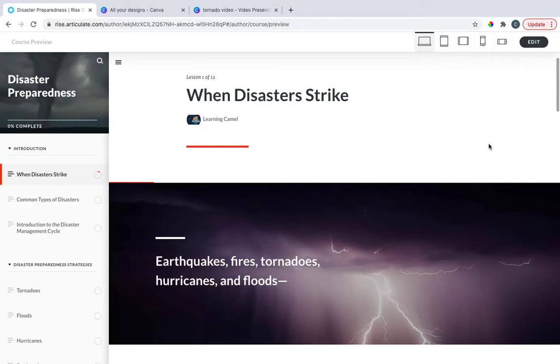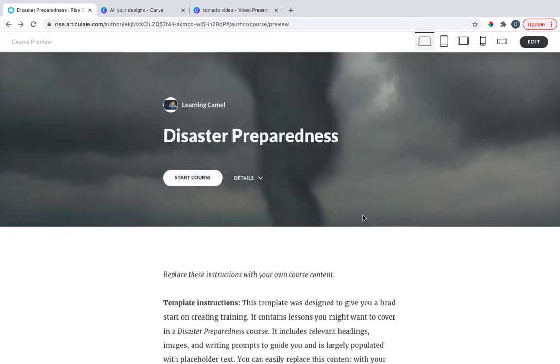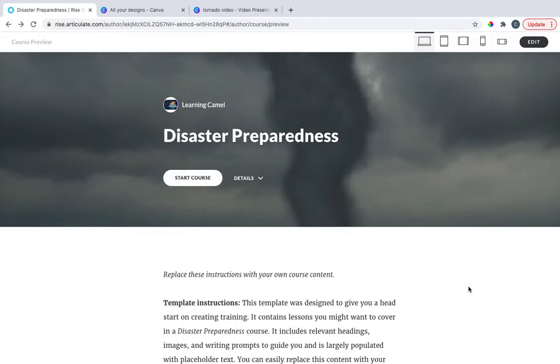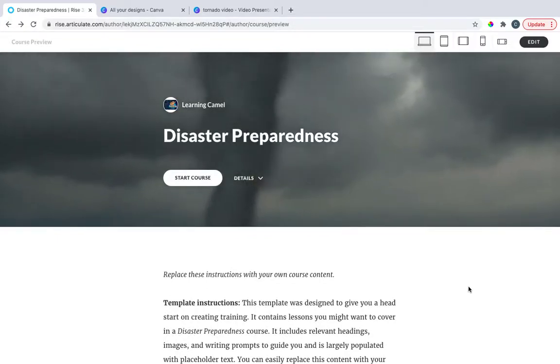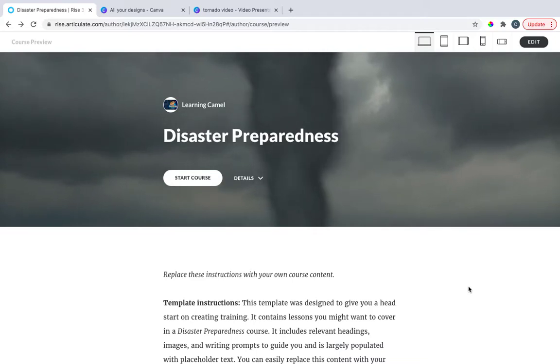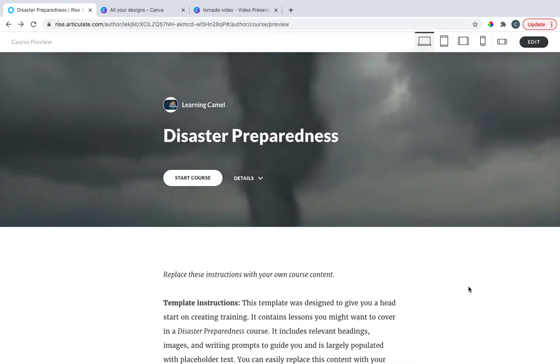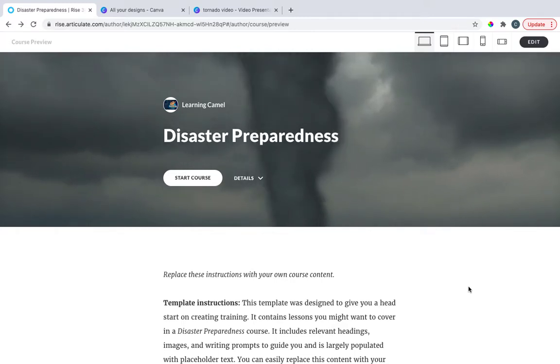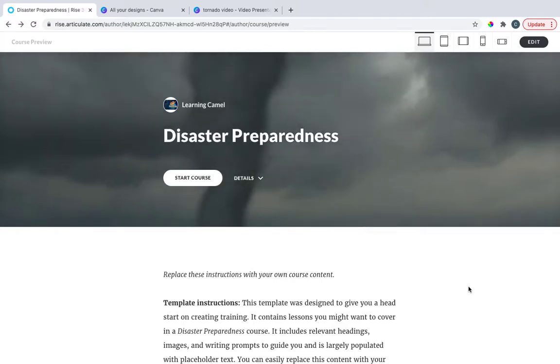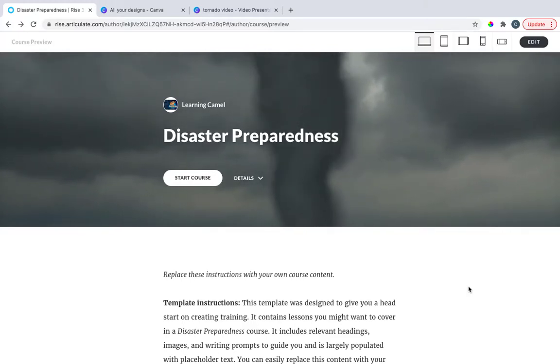So again, just a little something extra for an Articulate Rise course. I think that it really does add a nice little ambience to it. Again, I think this is a really simple way to beef up an Articulate Rise course. I know that a lot of people start in Articulate with Articulate Rise now, and it's just a nice way to make yours stand out just a little bit more.